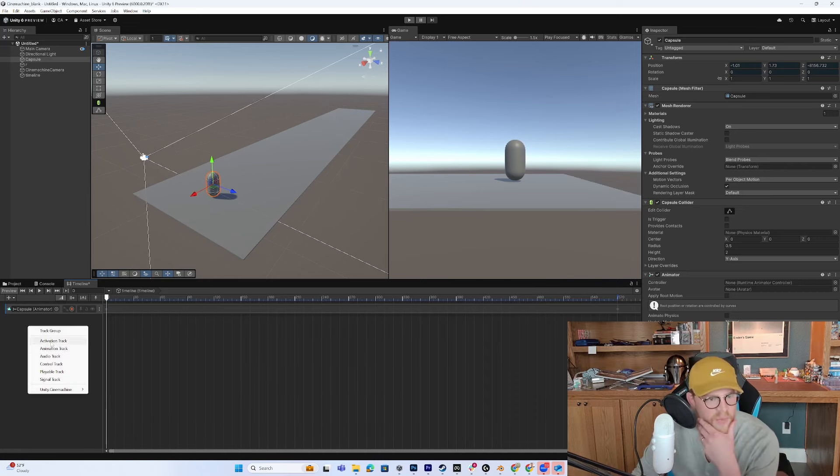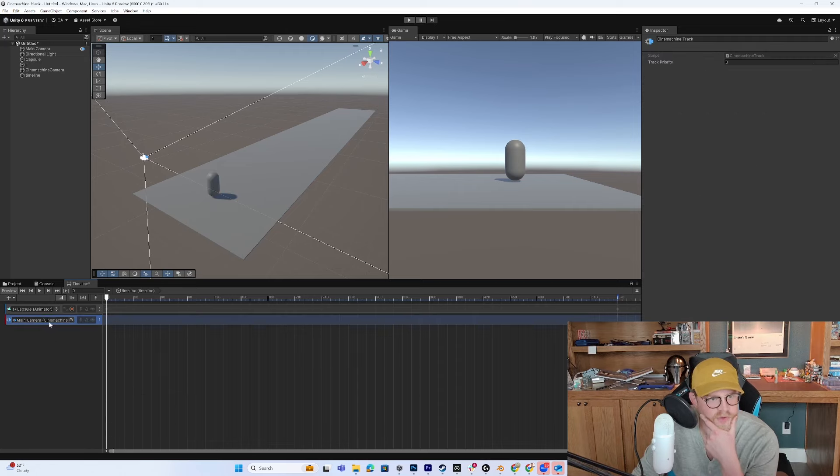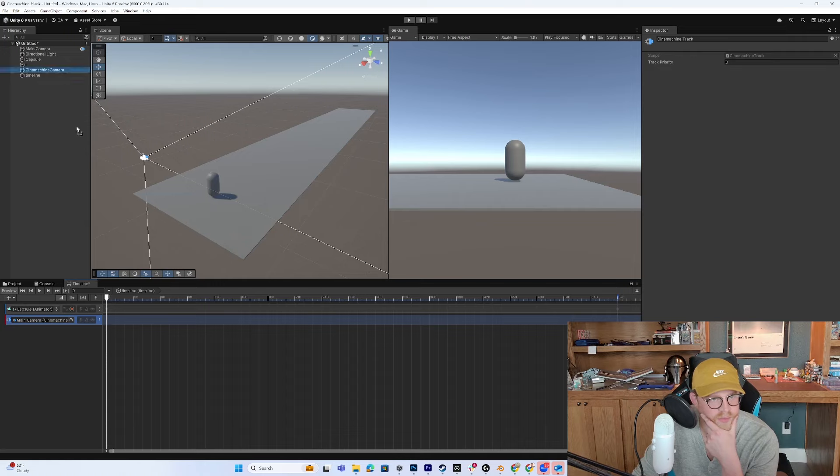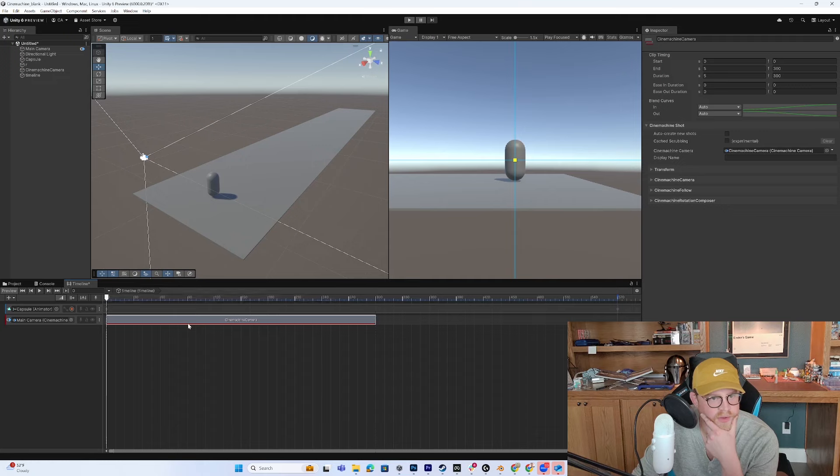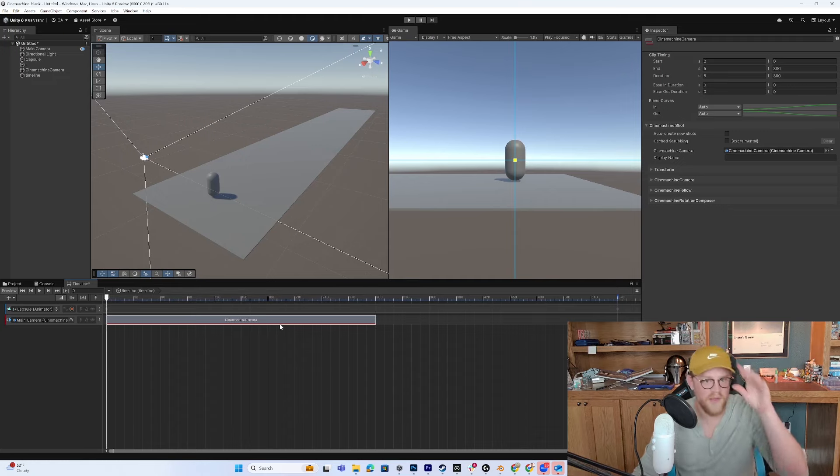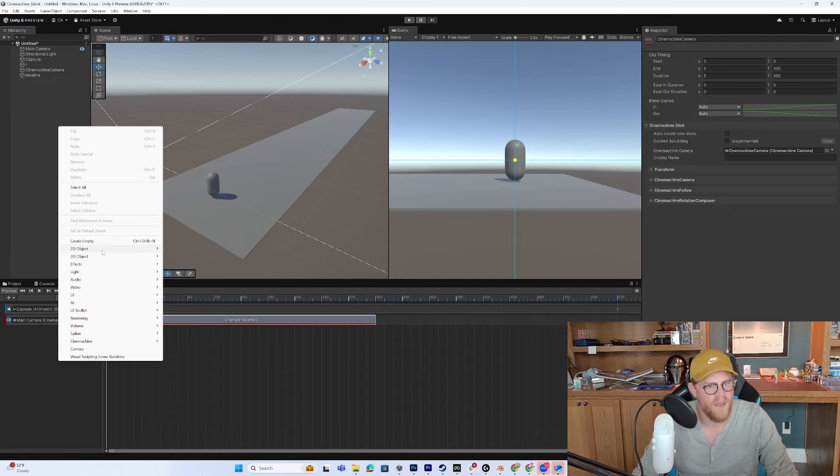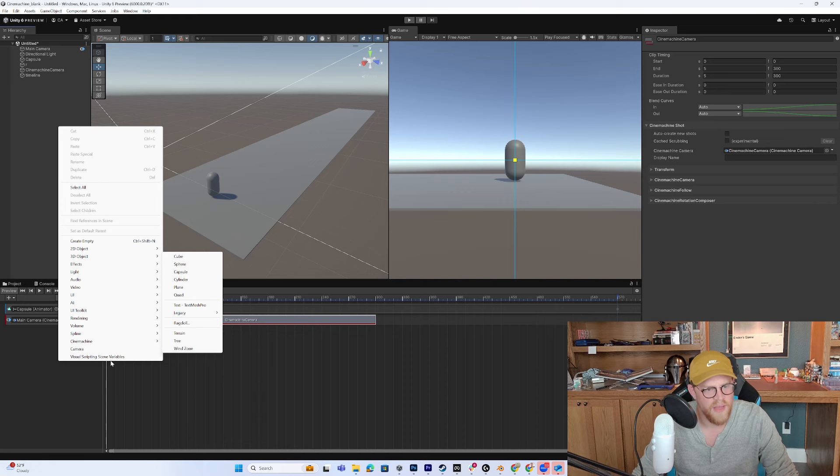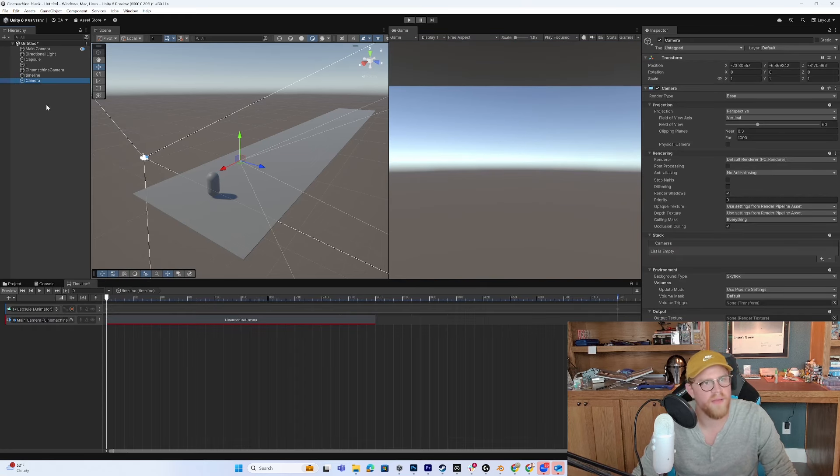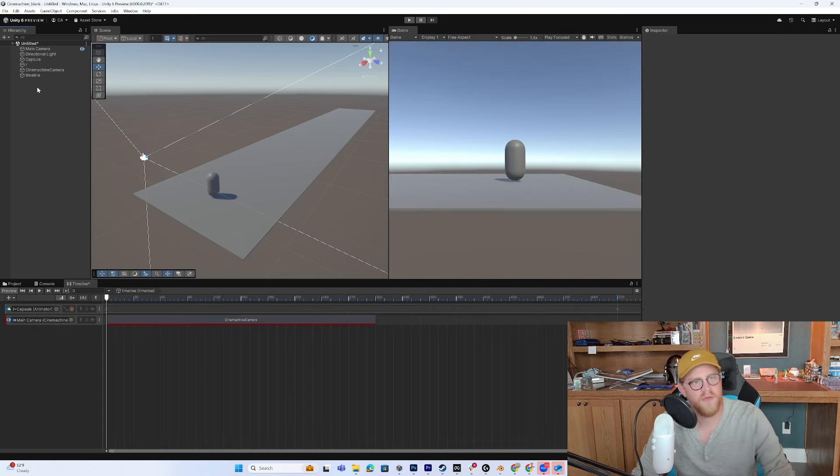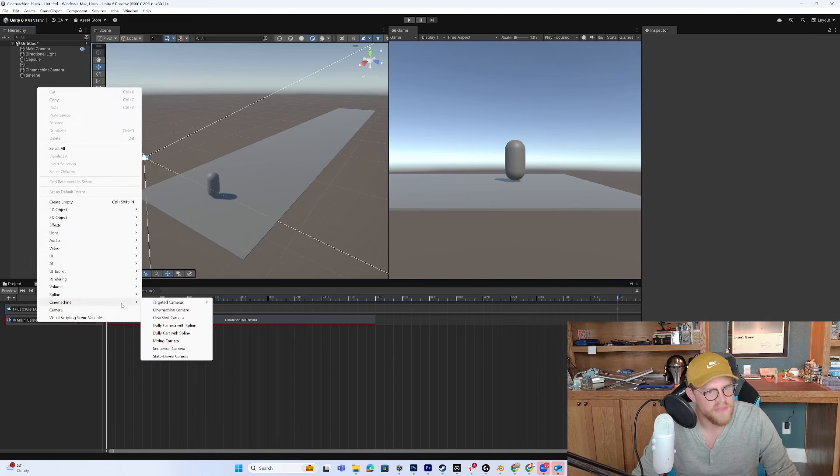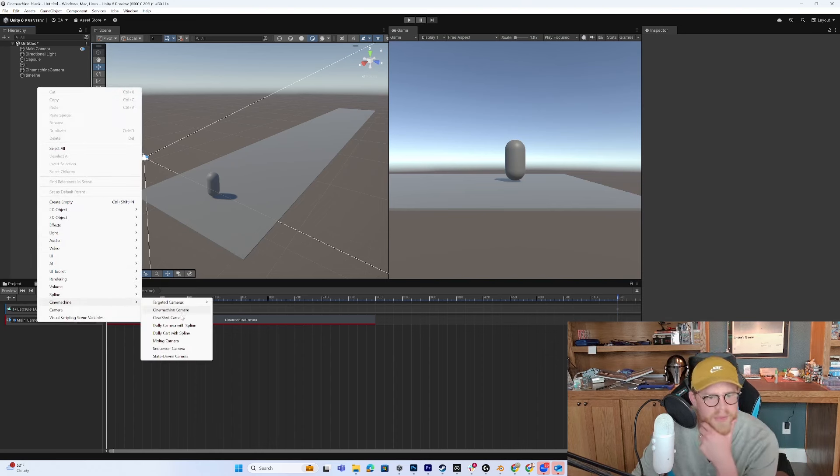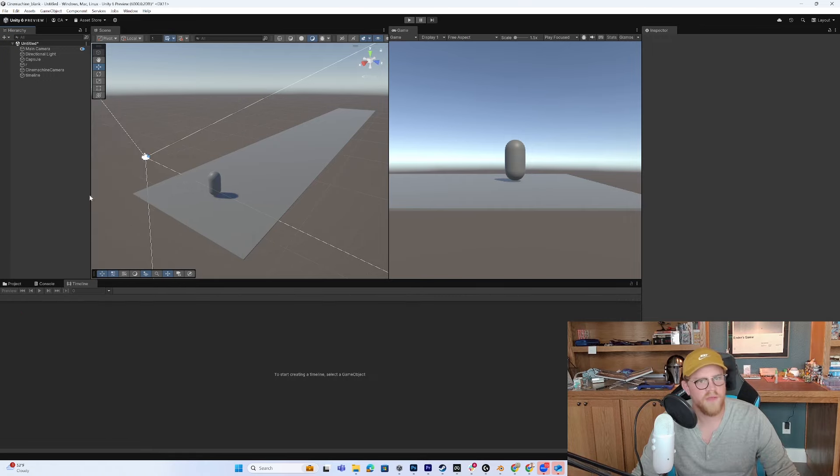I want to right click down here. Do a Cinemachine track. And now I can say this is my Cinemachine camera to start. And then I want to create a new camera. Oh, my bad. Not a new camera. A new Cinemachine camera. And I can do this a few different ways. But I'm thinking, just for the sake of this demonstration,